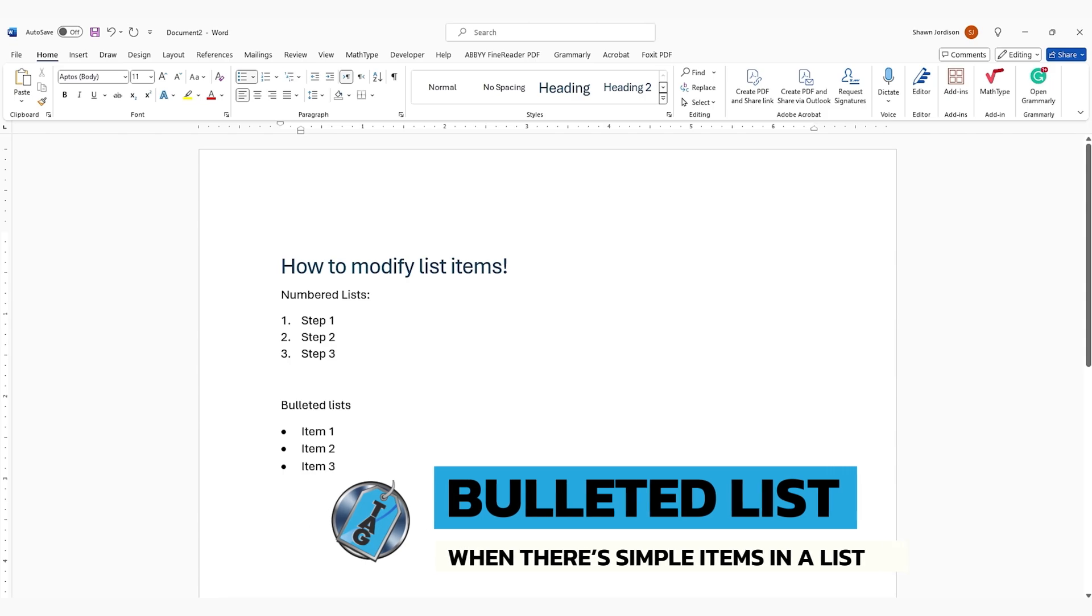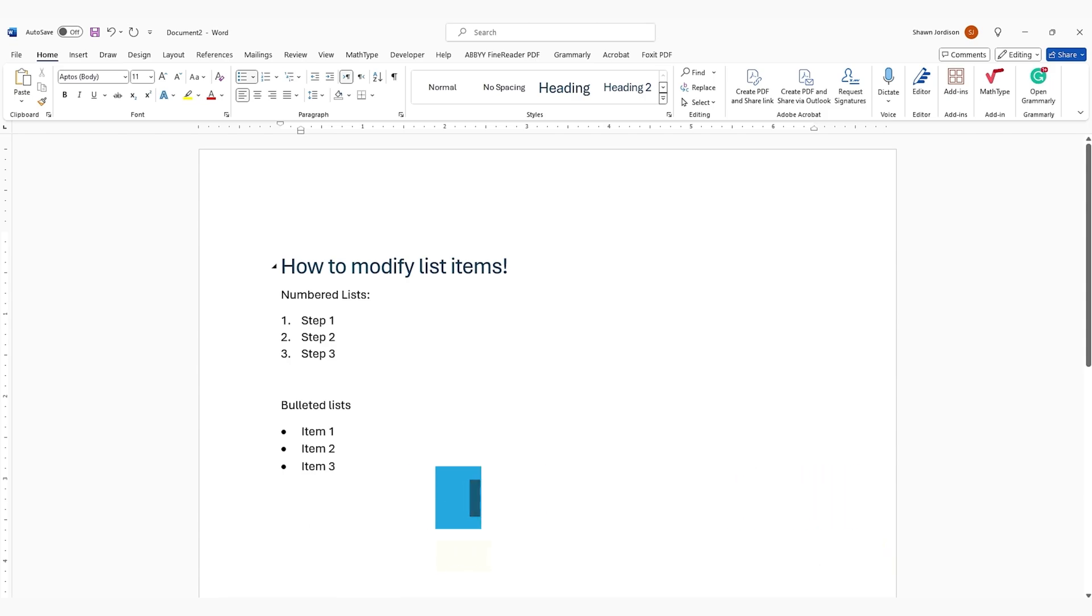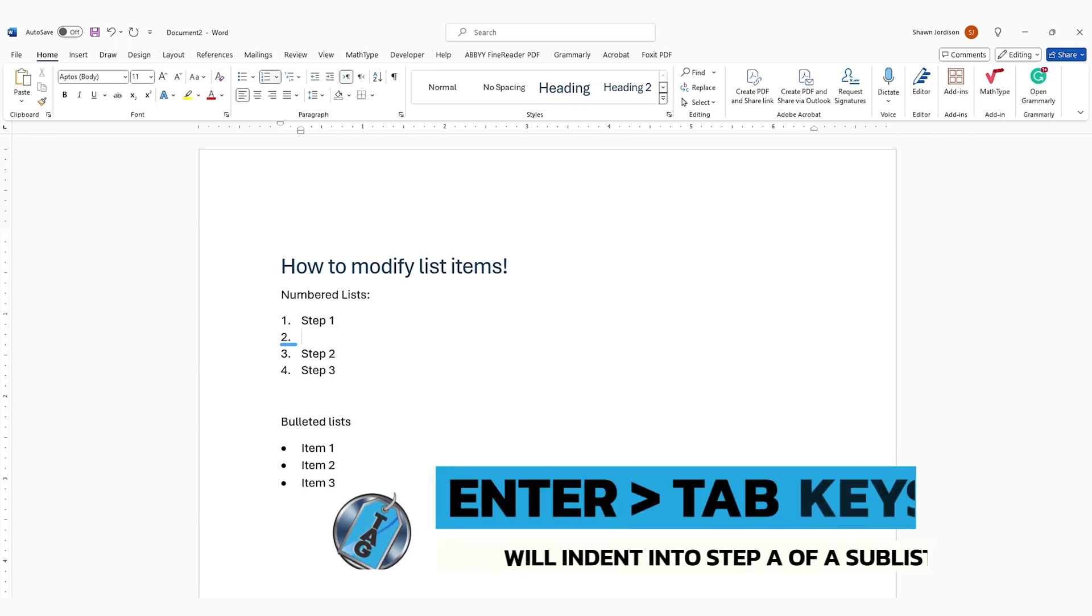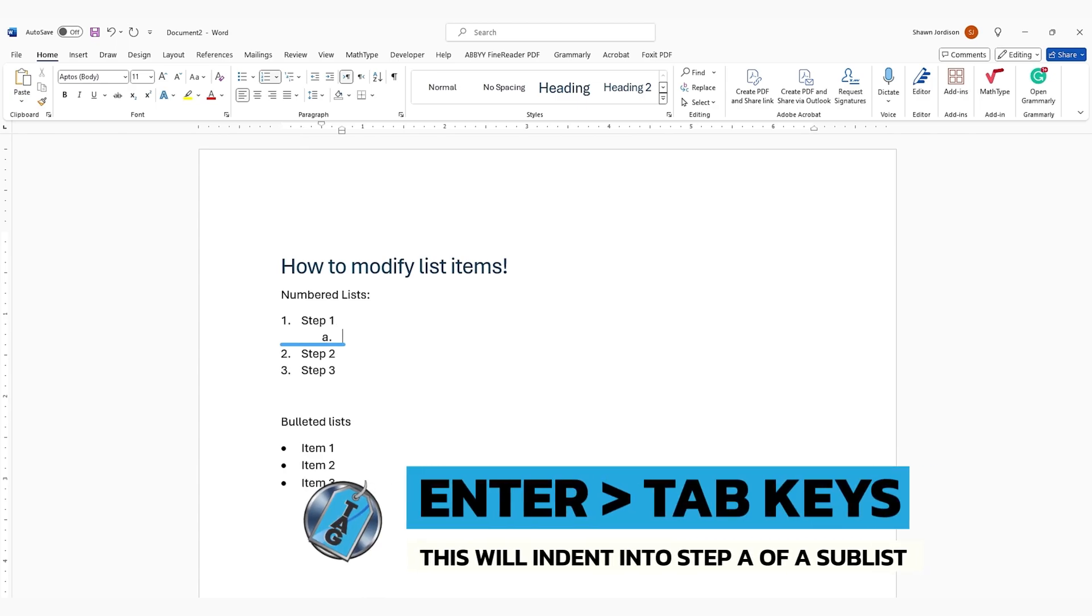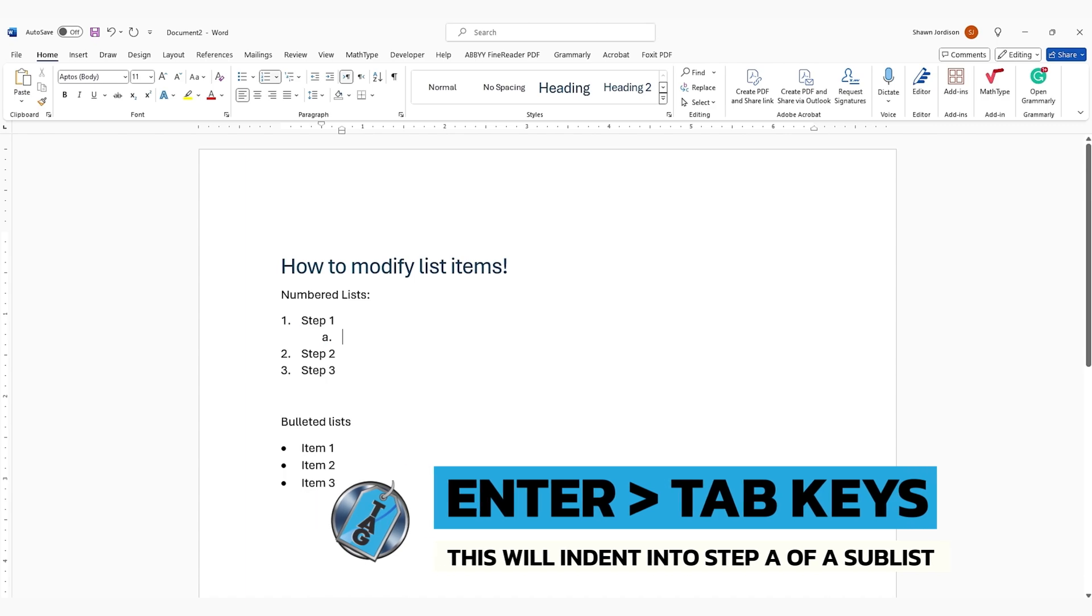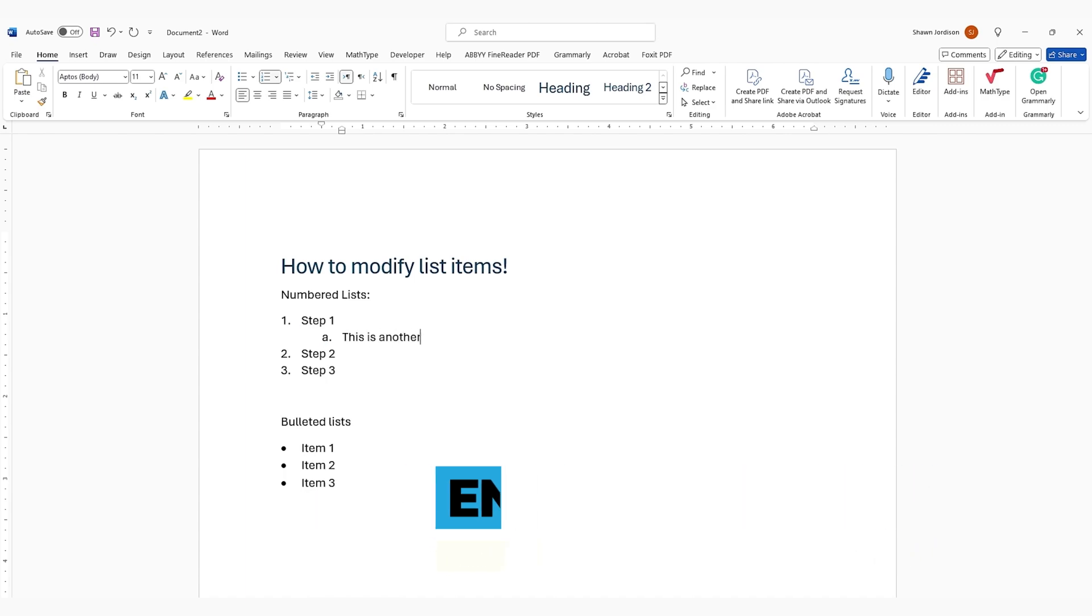If our list item had additional elements that we needed to consider, we could move our cursor to the end of step one, select the Enter key, then the Tab key, and this will indent it into step A, which is a part of step one. And we can give some directions, we could hit the Enter key and move on to the next part,